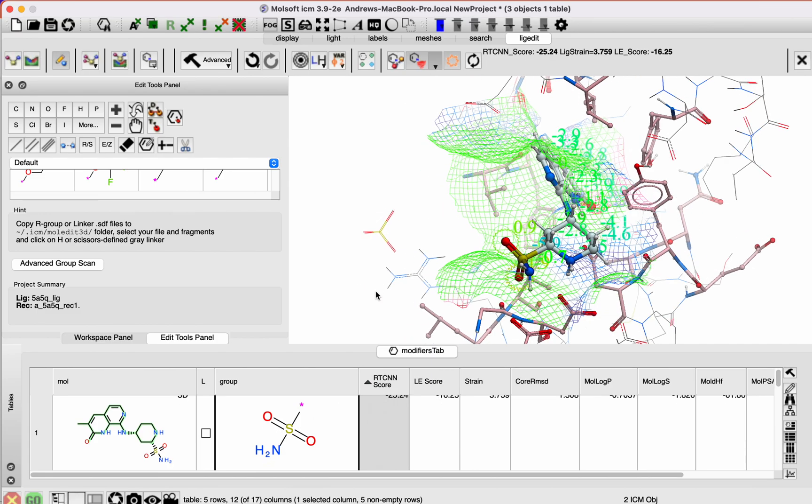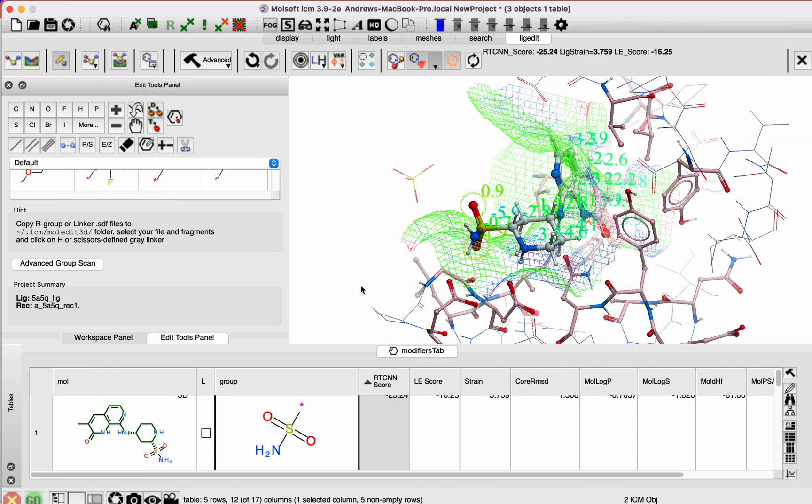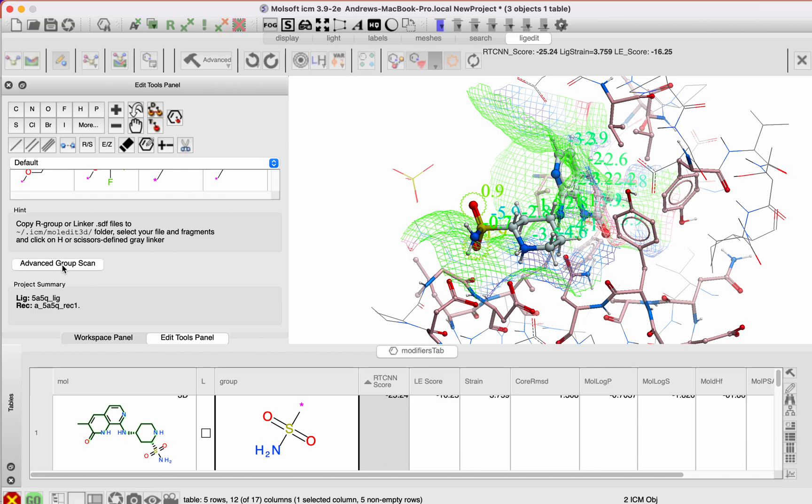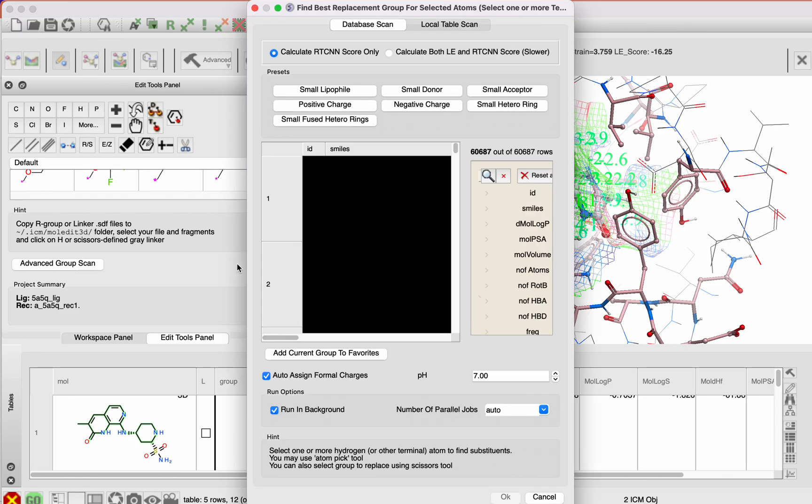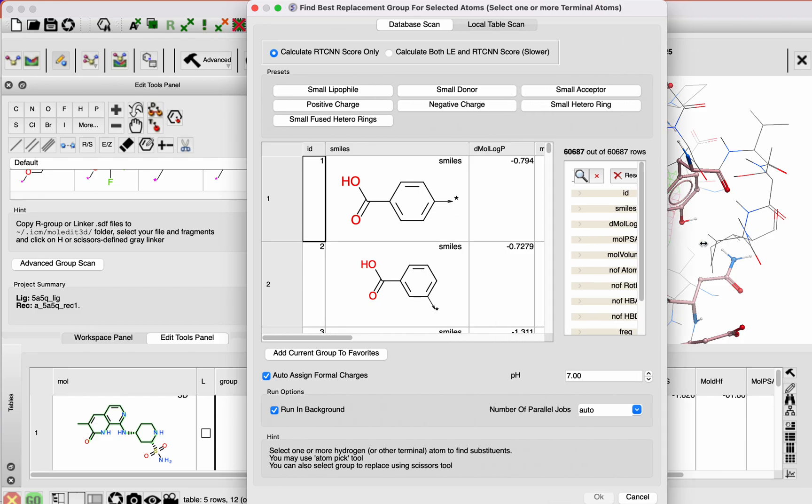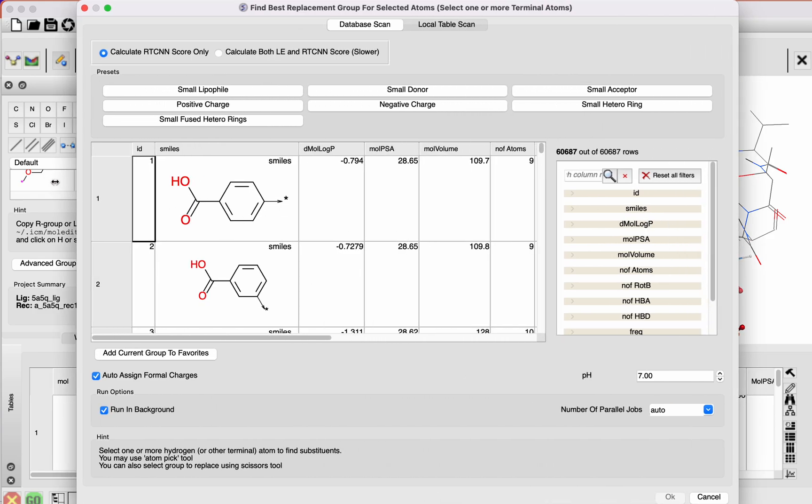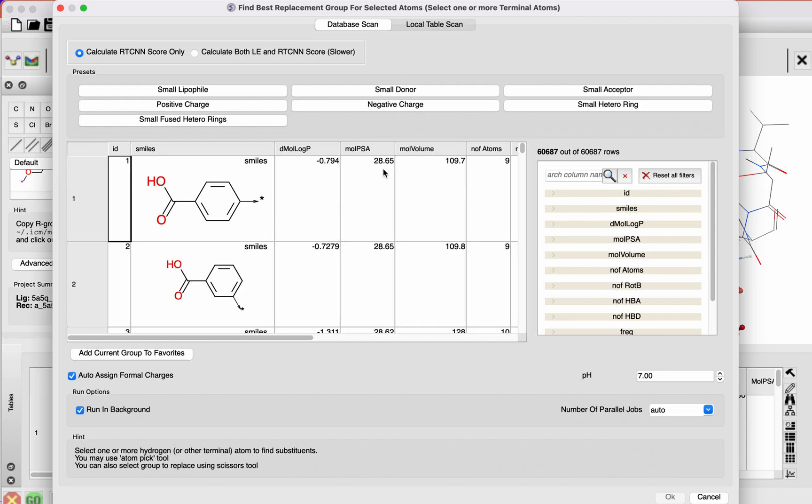These are just built-in ones, but if you want to screen a larger set, you can click on the advanced group scan button here. This will load a table, a chemical spreadsheet table, of more than 60,000 groups that you can sample.